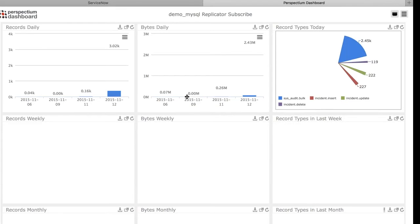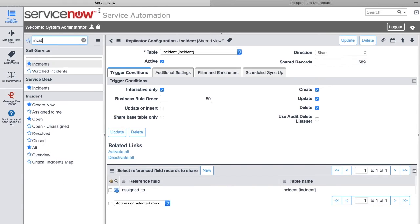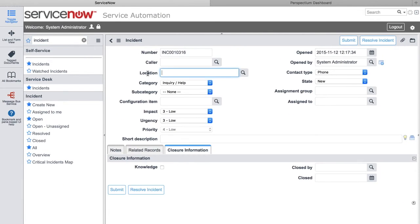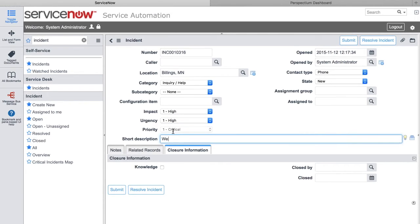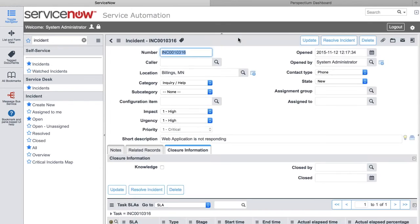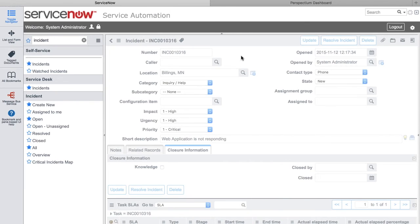In our use case, we're going to open up several incidents in Montana and see how quickly Tableau is able to read that data based on the integration with Perspectium. So the first thing we'll do is come over to ServiceNow and open up an incident for Billings, Montana. I'm going to choose the location of Billings, Montana, set the priority as high, and note that the web application is not responding. We'll save this incident and create additional incidents so that we have 51 records total being sent in real time across the message broker service in just a few seconds.